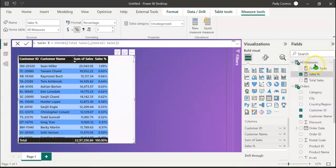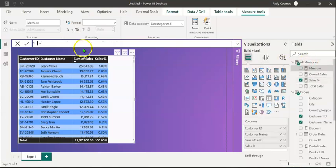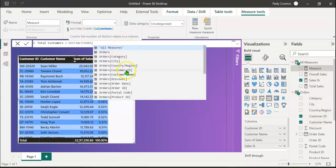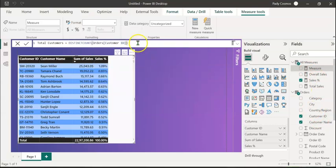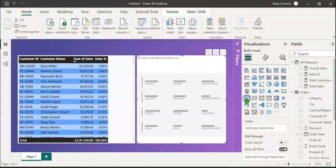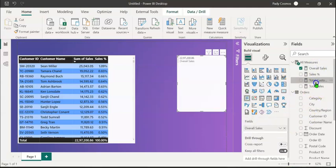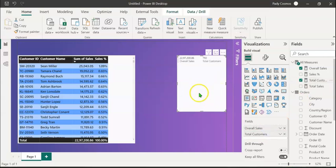Let's now create another measure for finding the total customer count. Right-click on All Measures, New Measure. Name it 'Total Customers', which equals DISTINCTCOUNT of customer ID, then close parenthesis and press Enter. Now let's create a multi-row card visual by clicking on its icon. In the fields well, drag and drop Overall Sales and Total Customers. Let's format this a little bit.